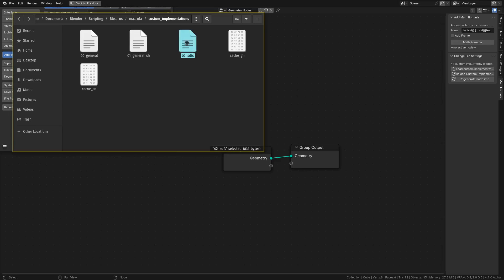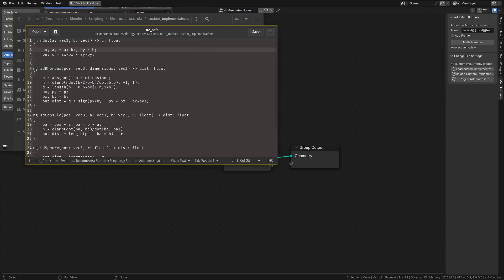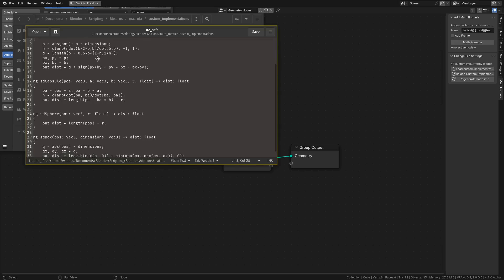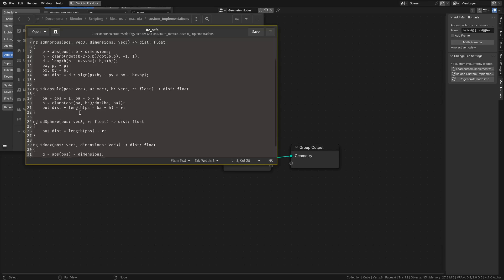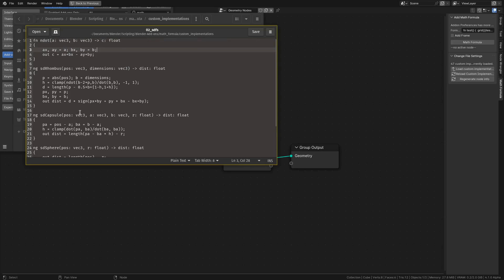For example, if I go to this one, you can see that here is, for example, the definition of what the SDF Capsule is. It starts with NG for Node Group, and that means that when it's called, it will create a node group with these parameters and this output.